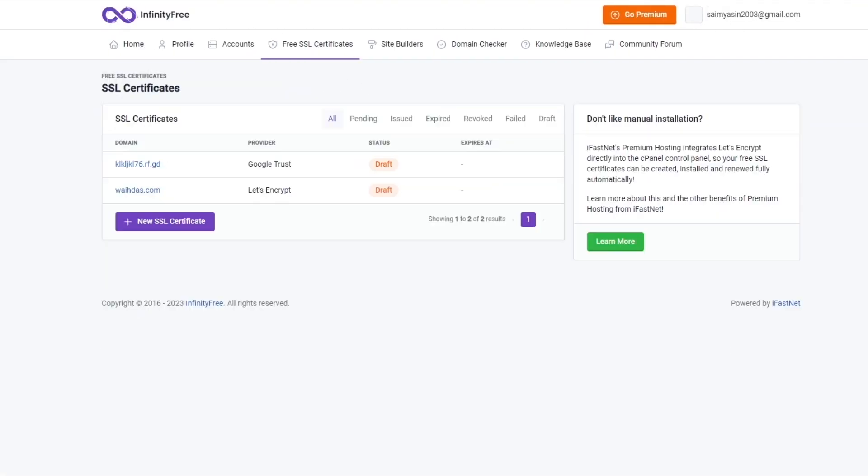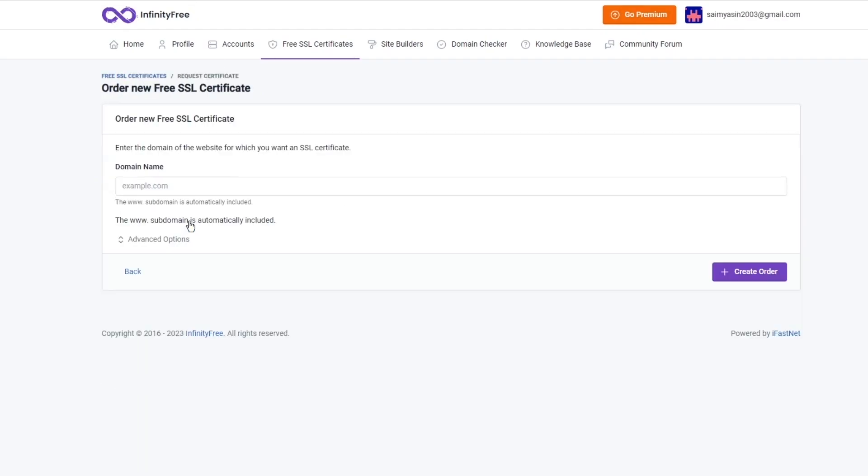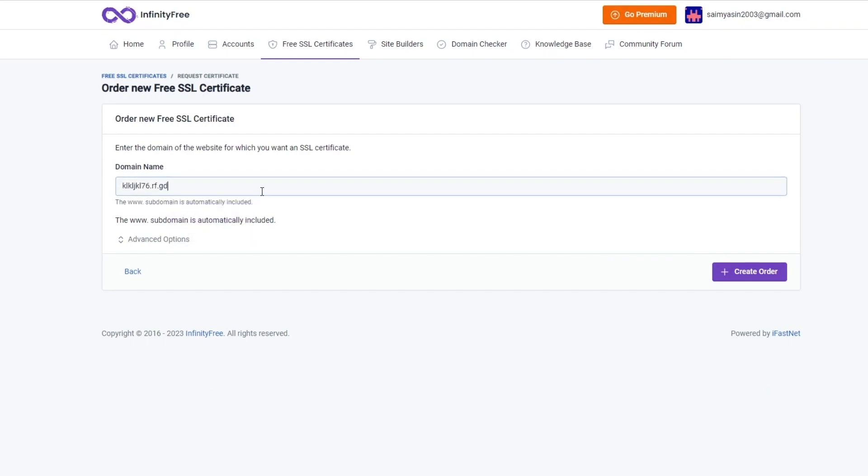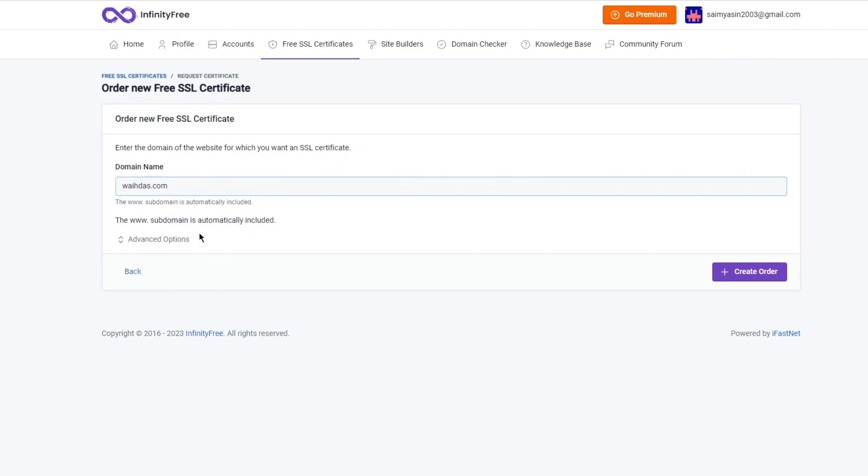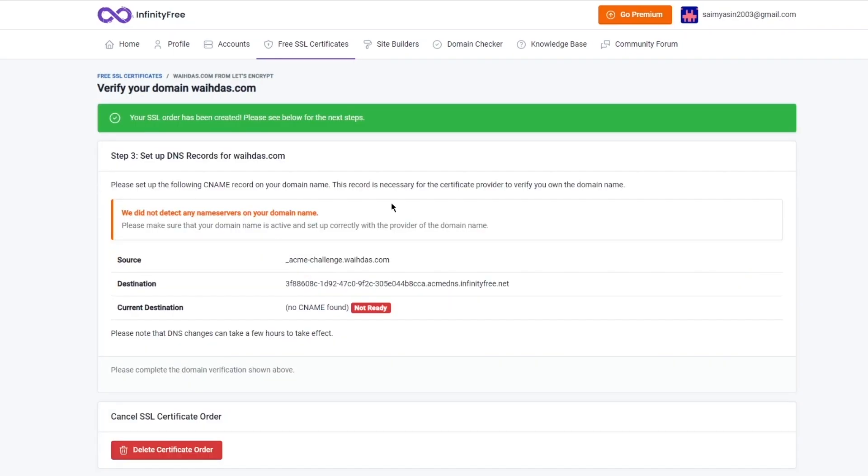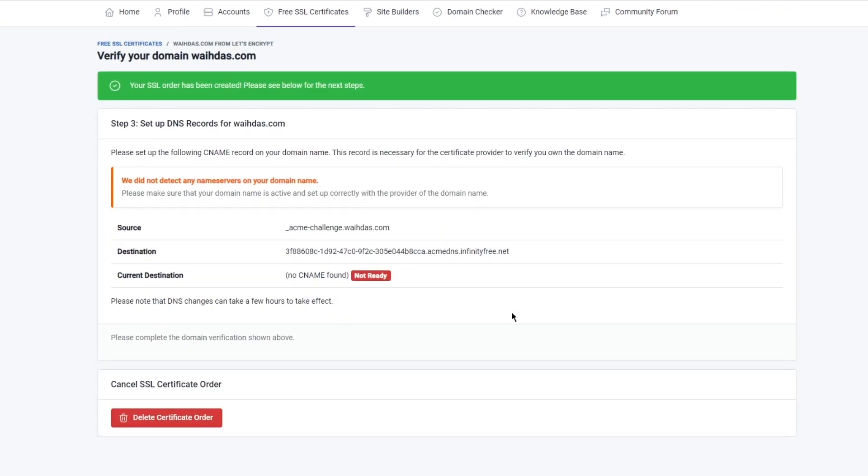The best part about this is that you can also get free SSL. To get a free SSL certificate, all you're going to need to do is come to SSL certificates and click on new SSL certificate. Now over here you're going to add any existing domain that you have. Let's say we're going to add this, or you can add this domain that you have over here.